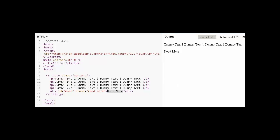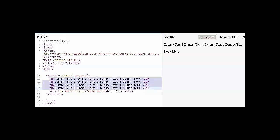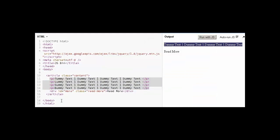Here is our HTML. We have an article tag, and in this article we have four paragraphs. We want to show the first one only. There is a div tag with text read more, and we have a class read more and the ID more.